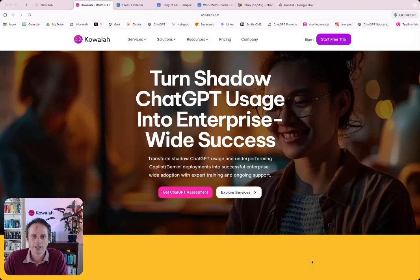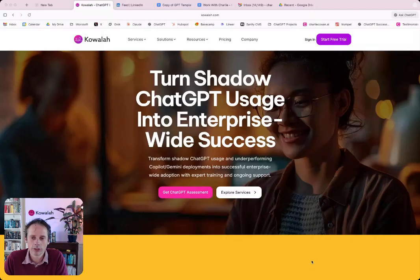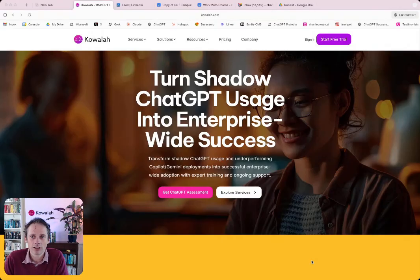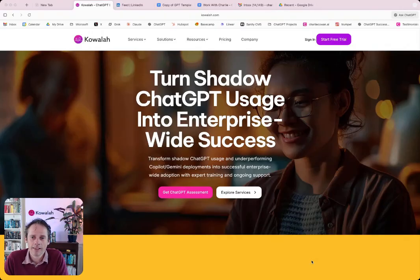Yesterday OpenAI launched Atlas, which is their new browser. So where you might have been using Chrome or Safari before, Atlas is a new version of that. And that is what you can see on the screen.